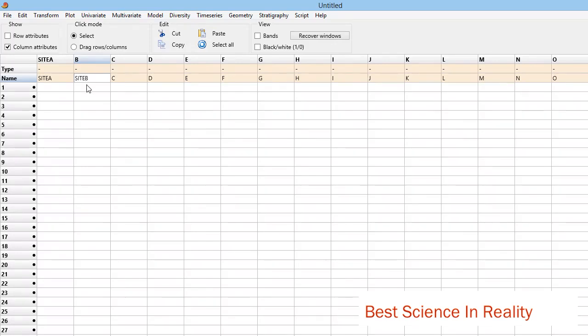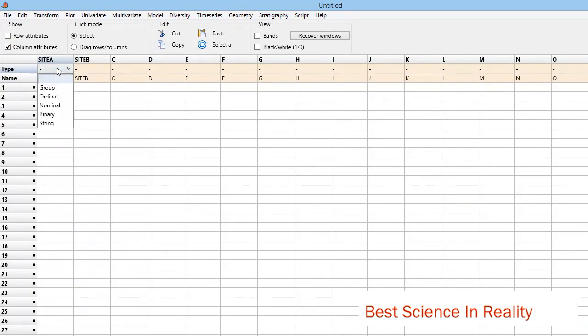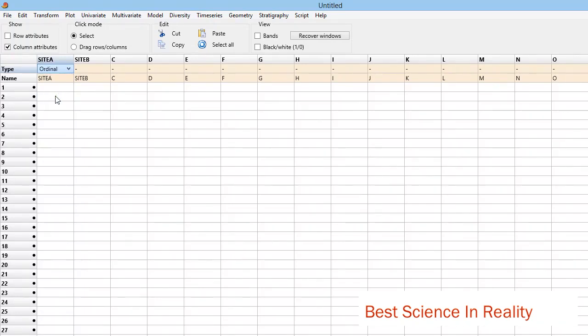After doing this, remember - let me say I have two sites only, Site A and B. I can put the type of data here. I can indicate that it is ordinal. This is also ordinal because I'm going to involve diversity indices.